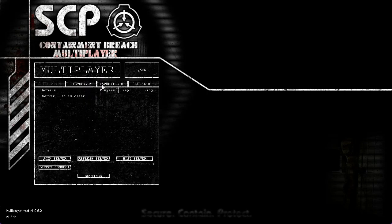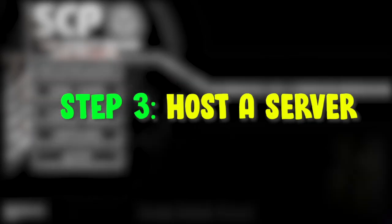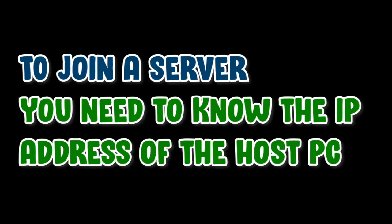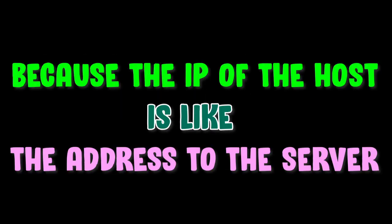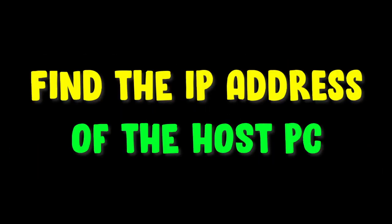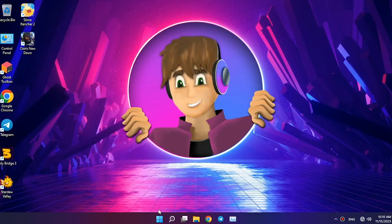Alright, now to step 3, host server. Before you host a server, you need to know the IP address of the host PC to connect the other client PCs to the server. So let's see how we find the IP address.